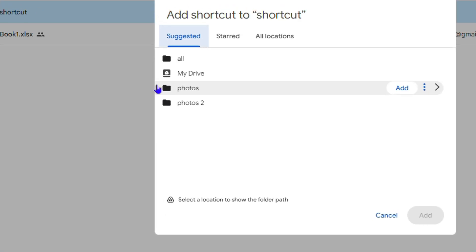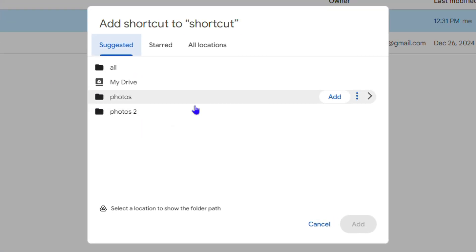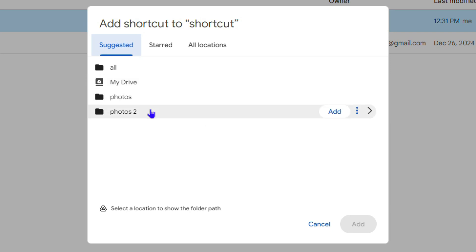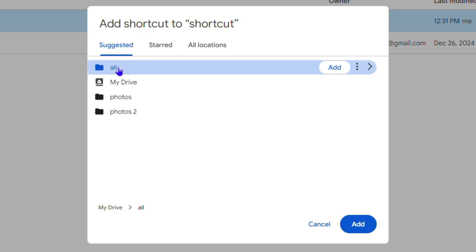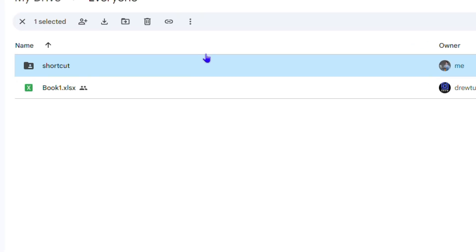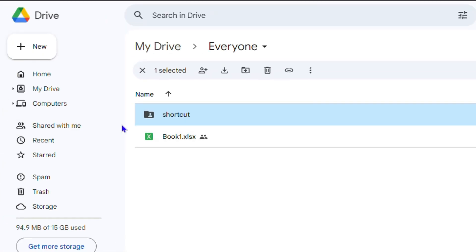Then you'll see Add Shortcut. If I click on this, I can choose where I want to store it. Let's say I would like to store it under a separate folder - let's choose the All folder. I can click on that and simply click Add here, and once I do that, this folder will now have a shortcut inside the All folder.